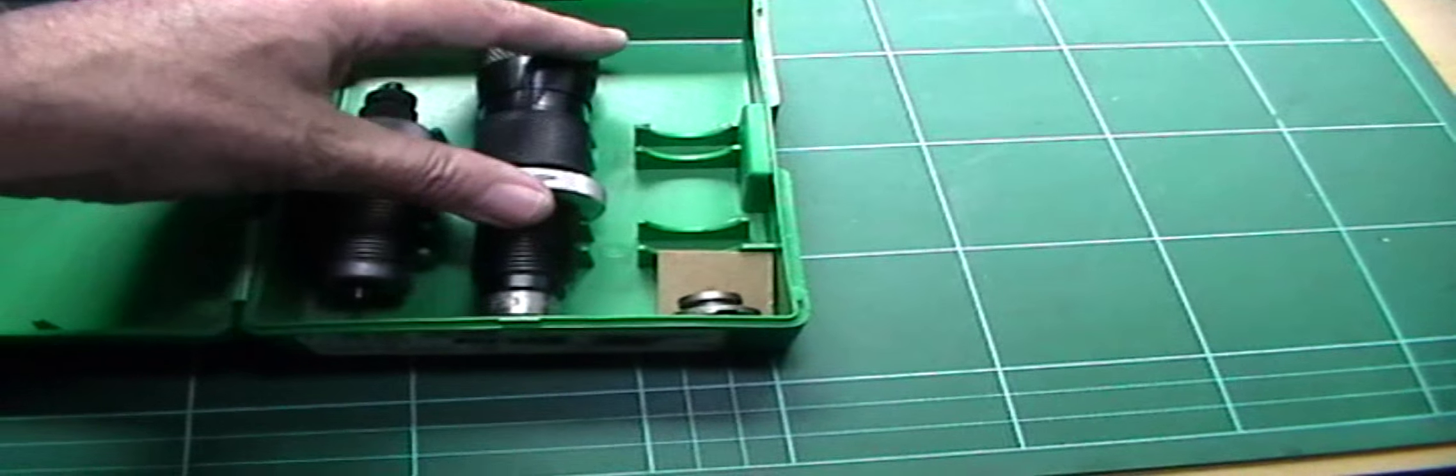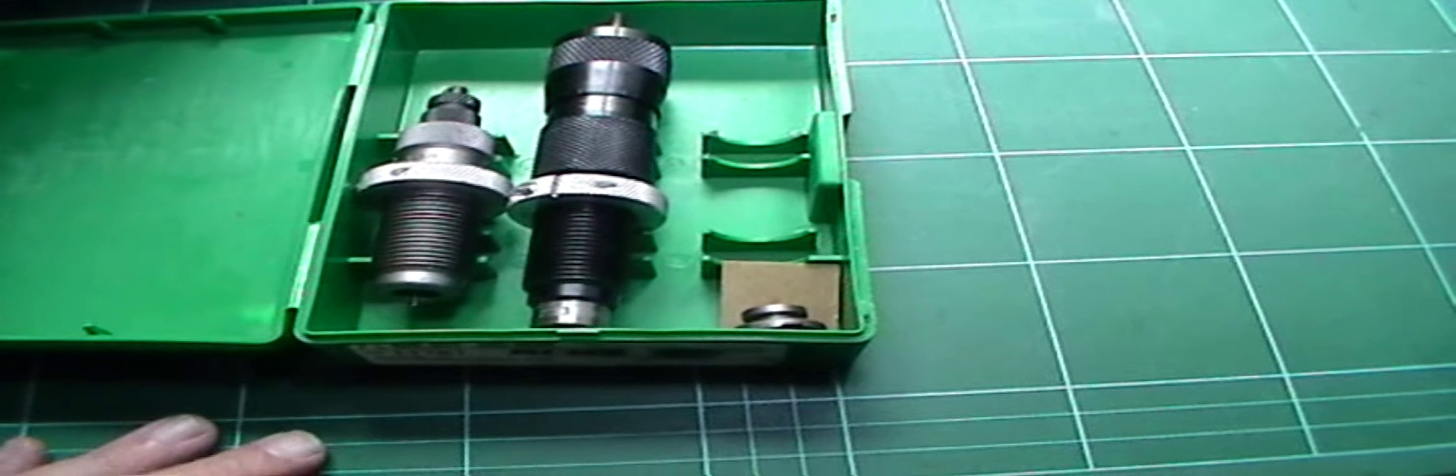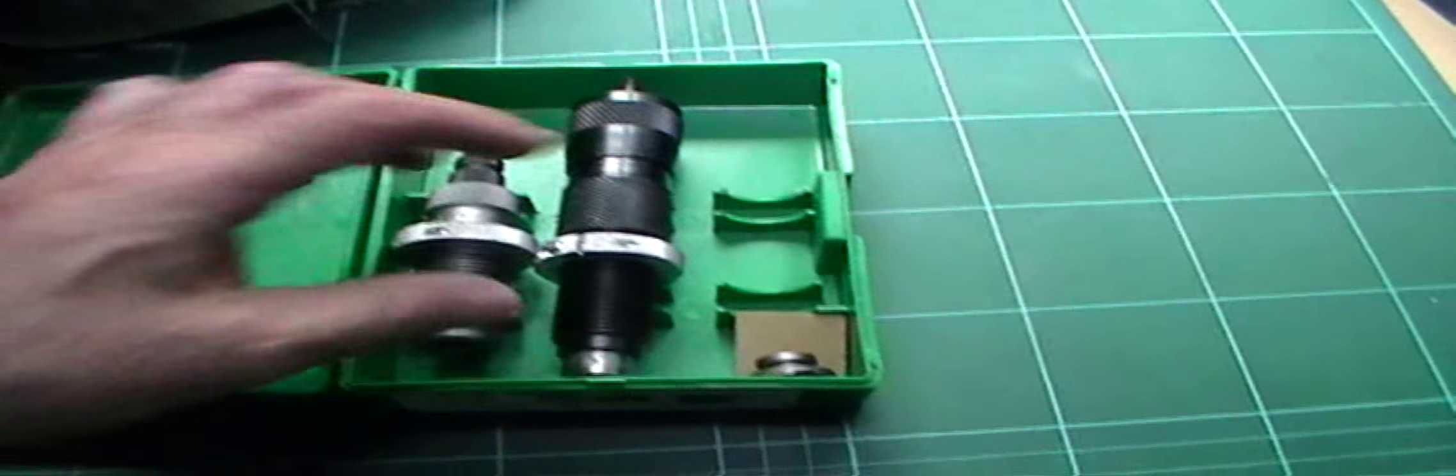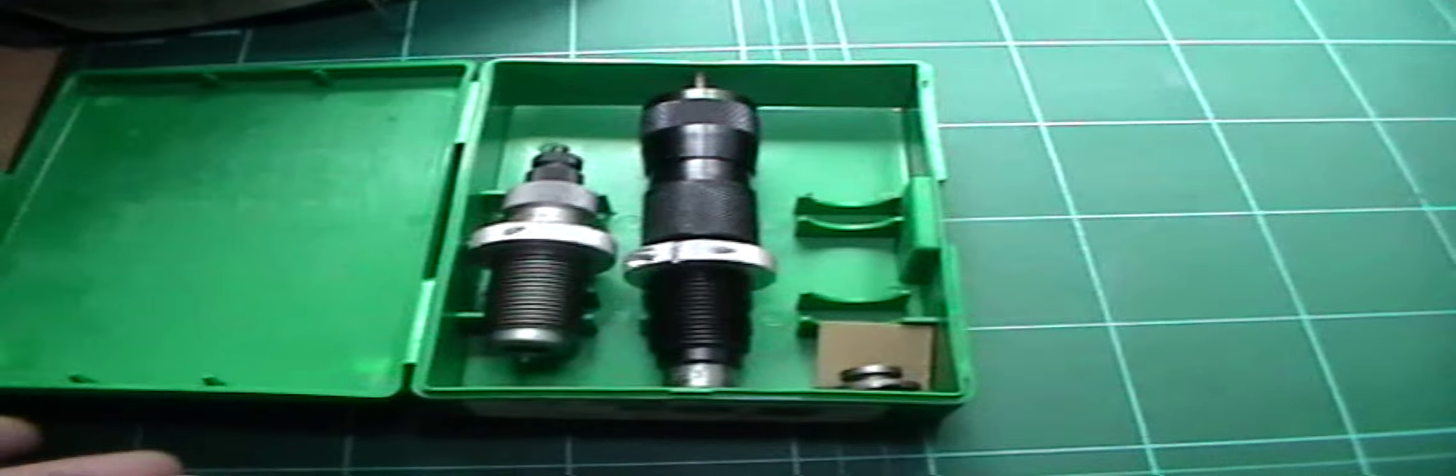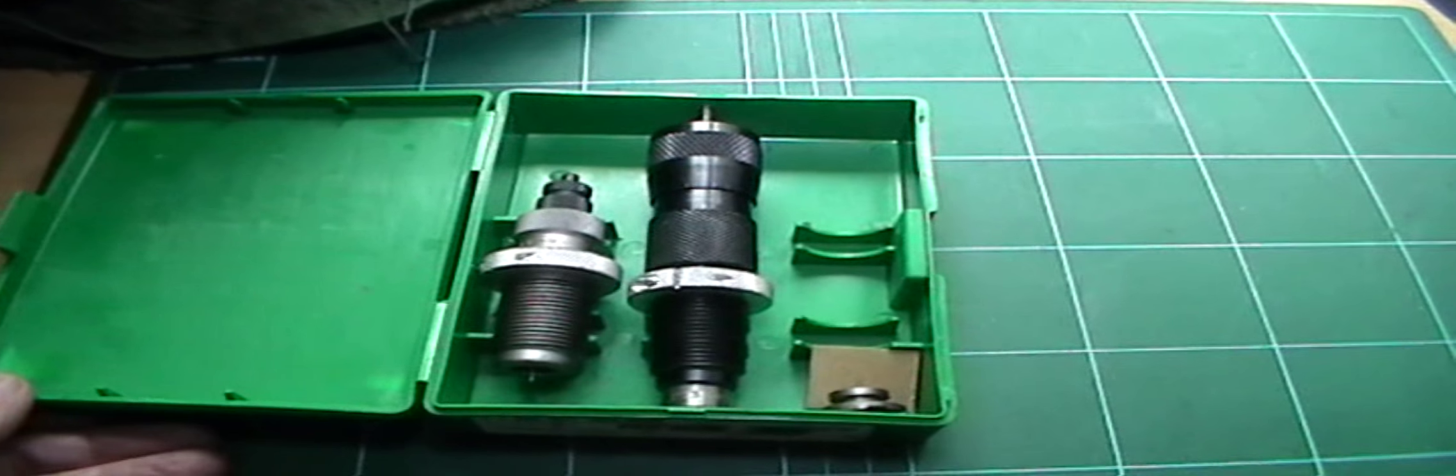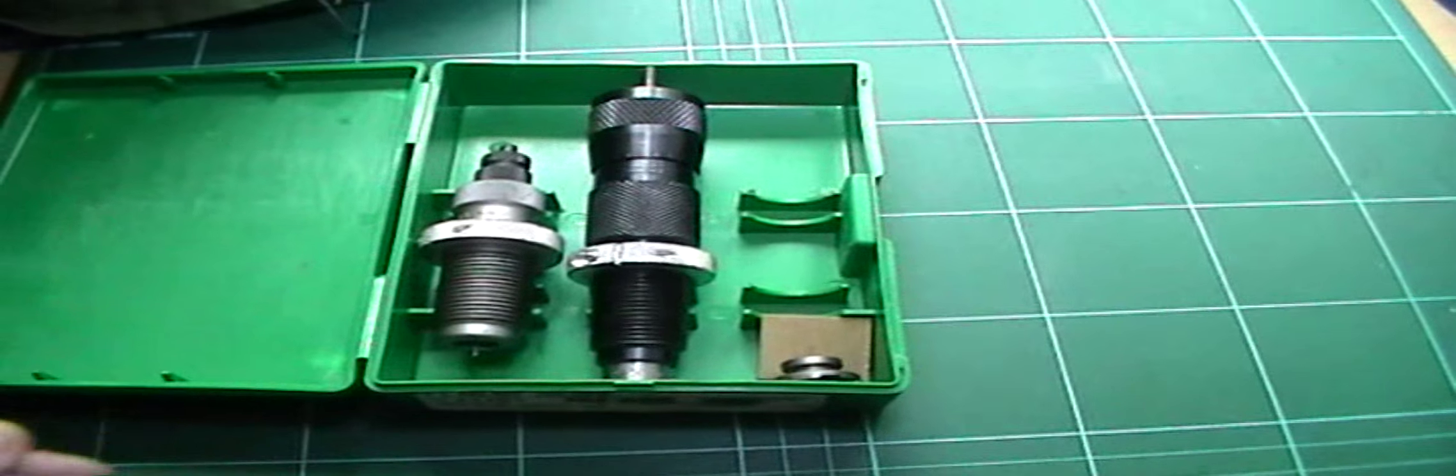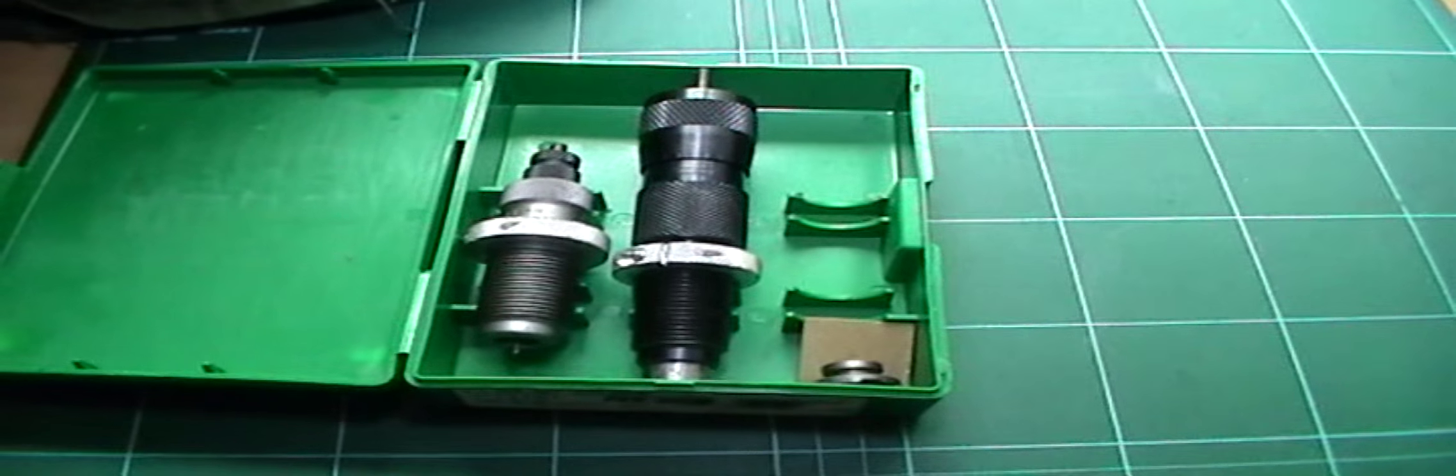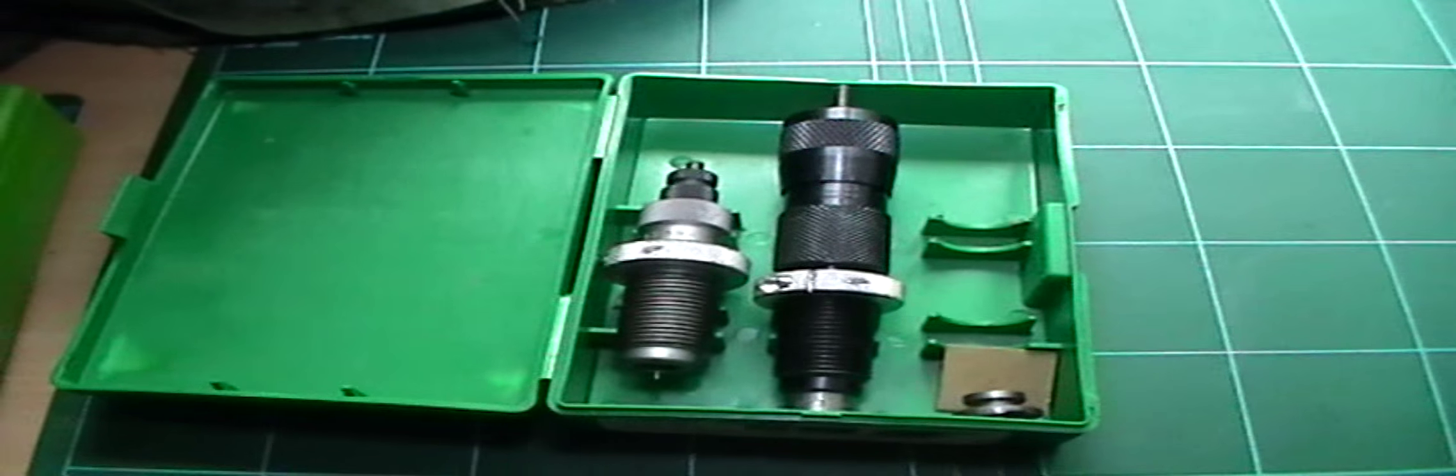Again, run out on the .223s loaded with this is under two thou. So they are expensive. But they do do what they say. And again, you need confidence in your ammunition, I think, that it's the best you can get it. So I recommend both Forster and Redding dies if you want the ultimate.